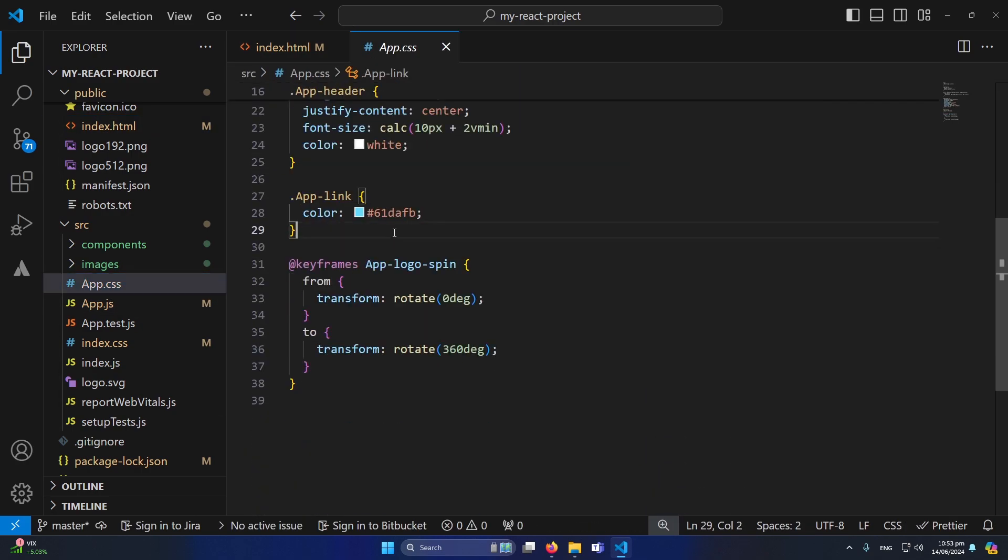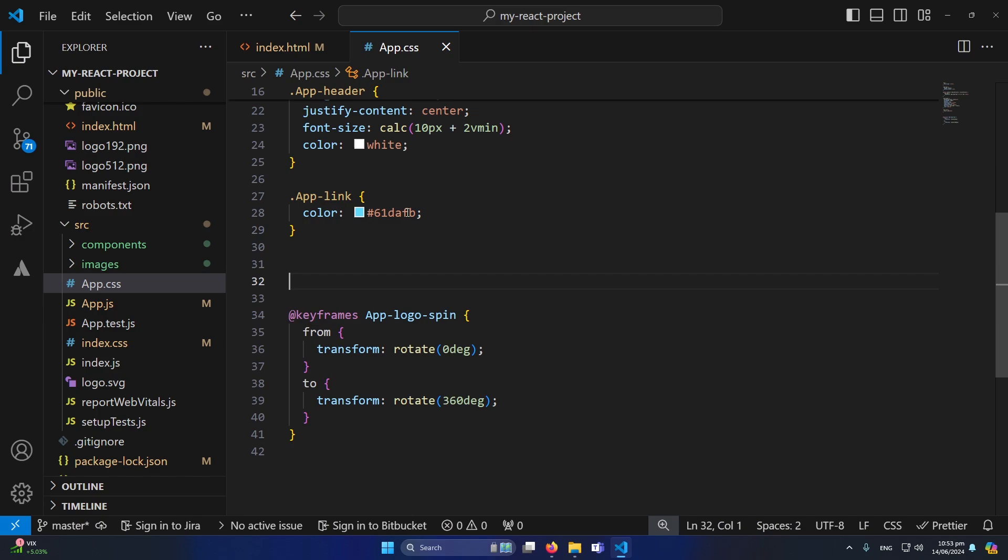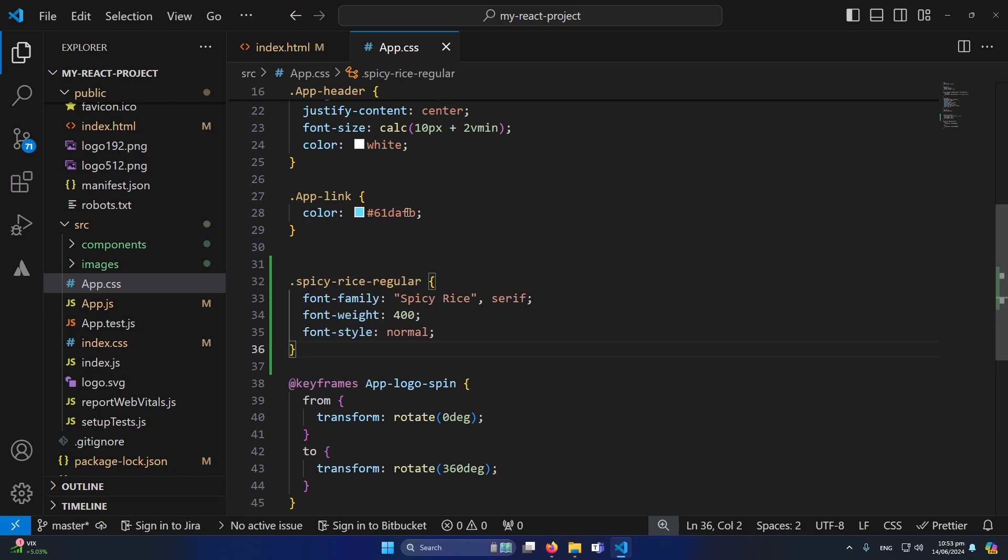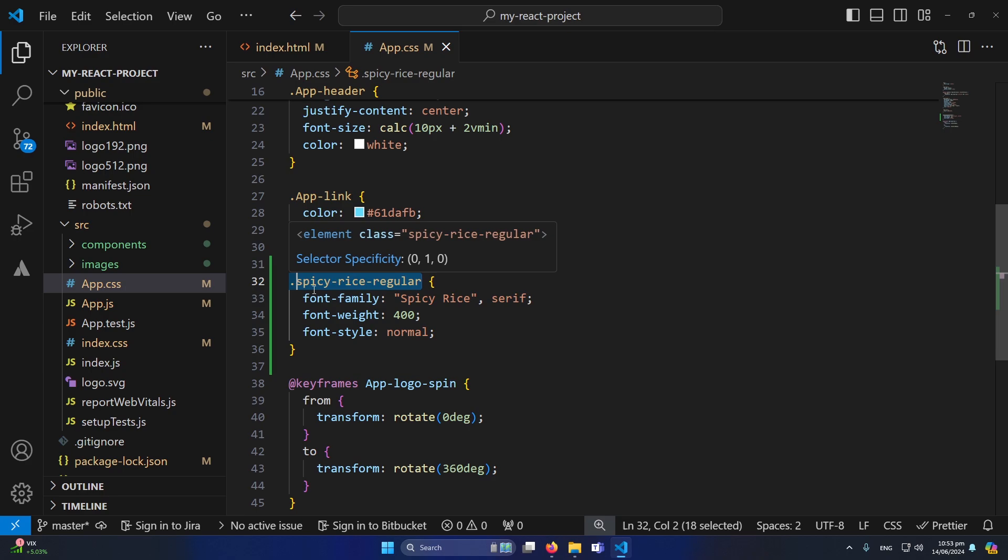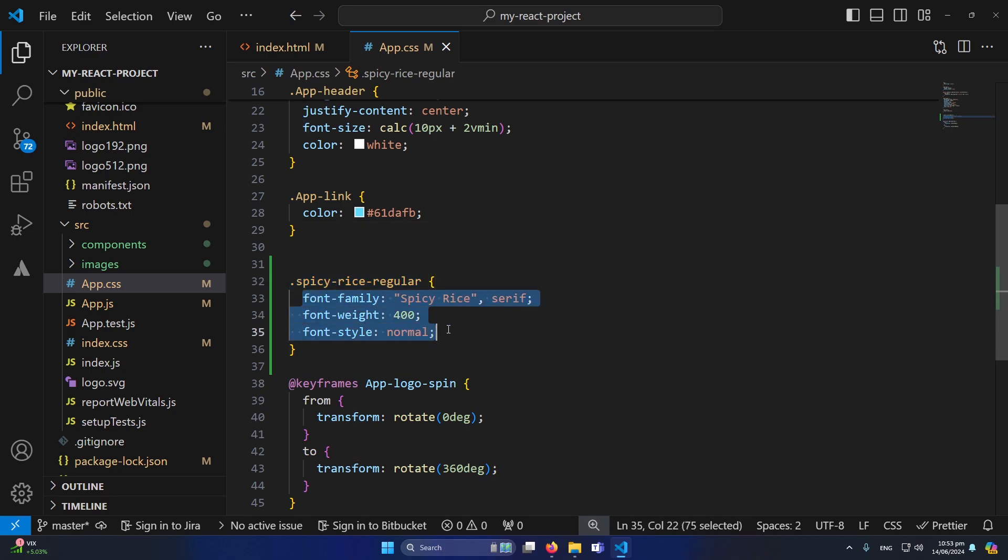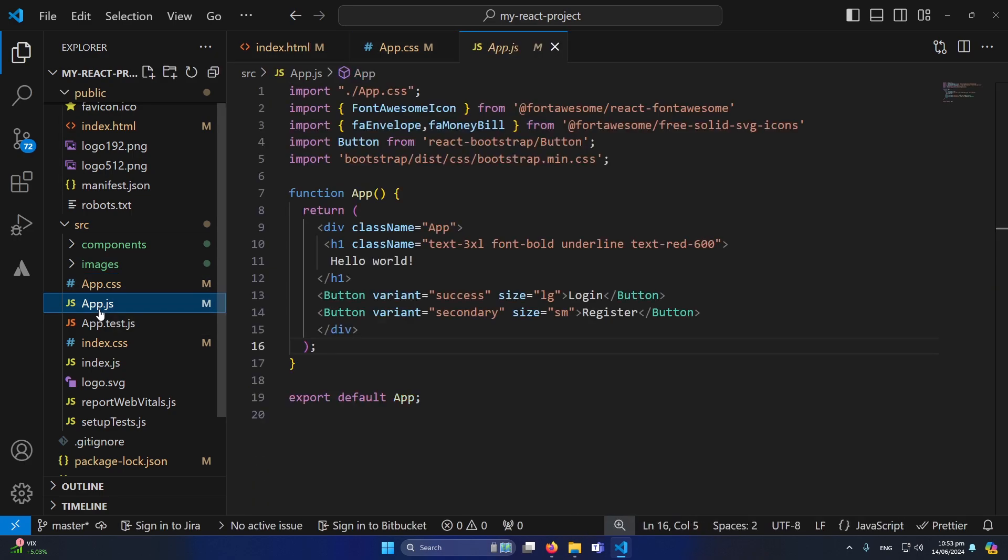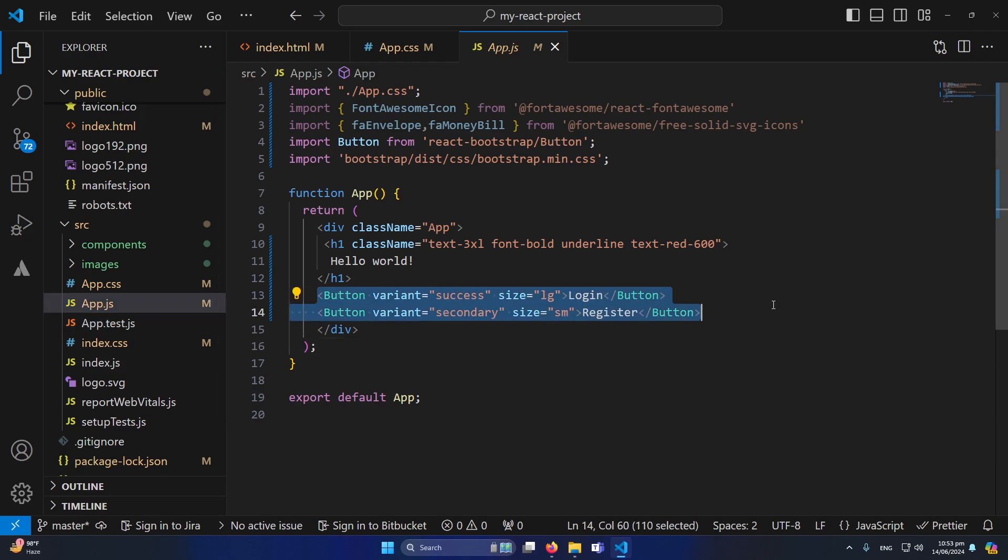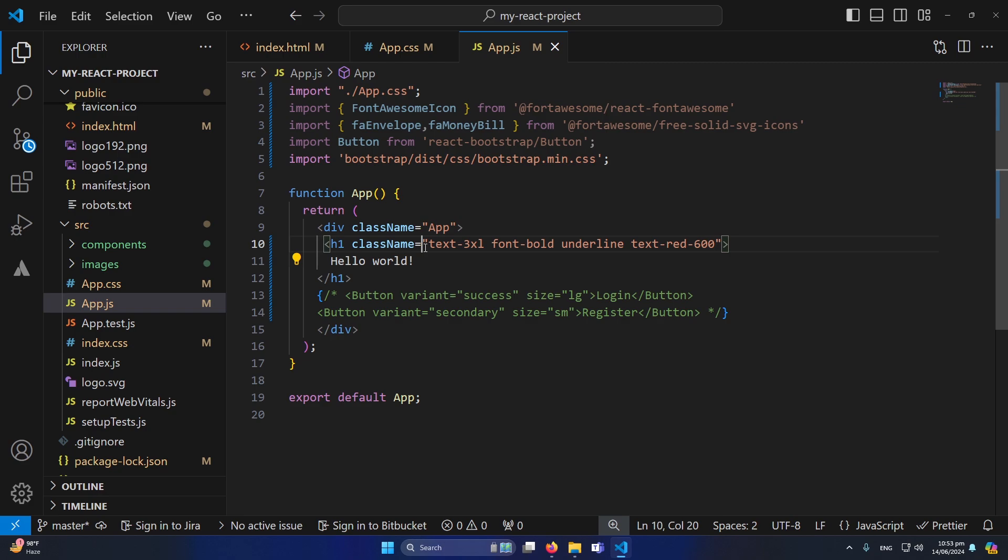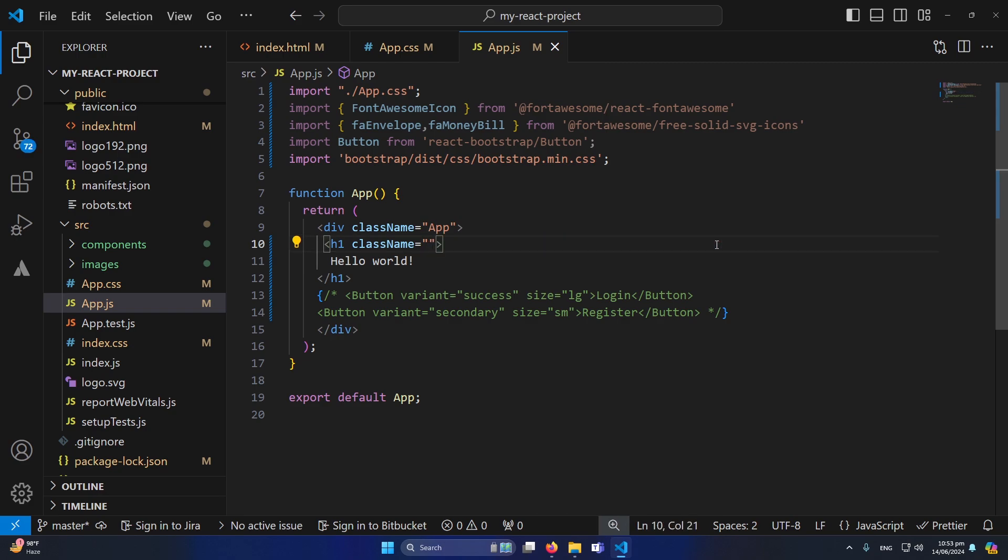But this class we are not going to use, but we are going to use this code. So for example now I will open my app.js component and from here let me remove these two buttons or let me comment them. And from here I'm also going to remove all of these classes, these were classes of Tailwind CSS.